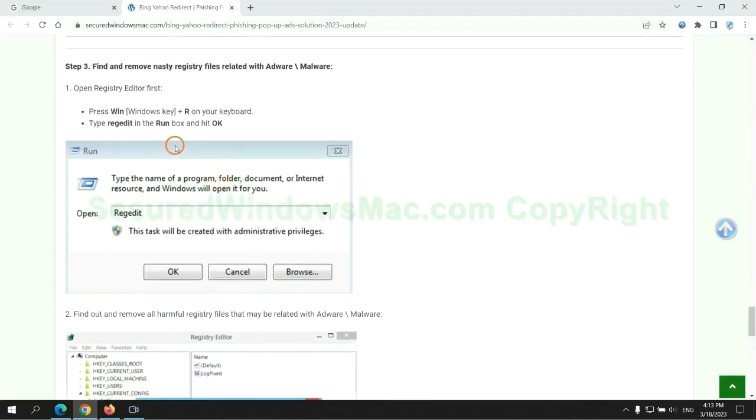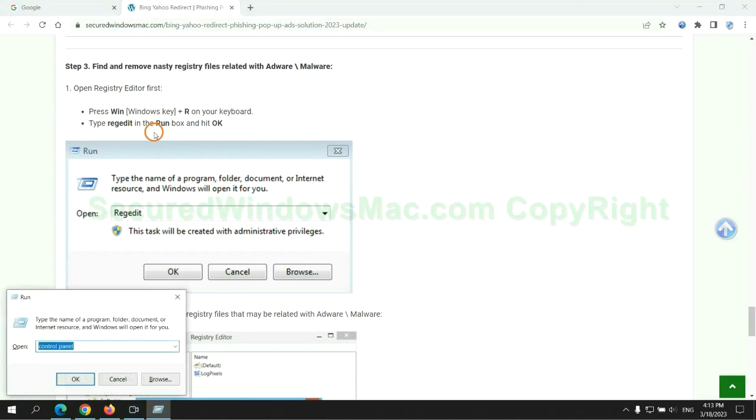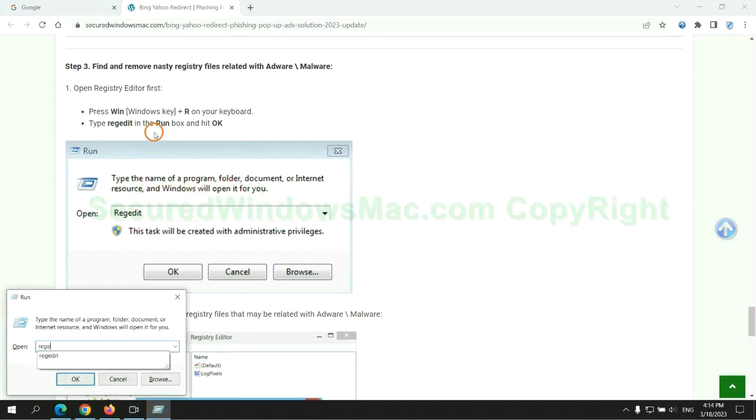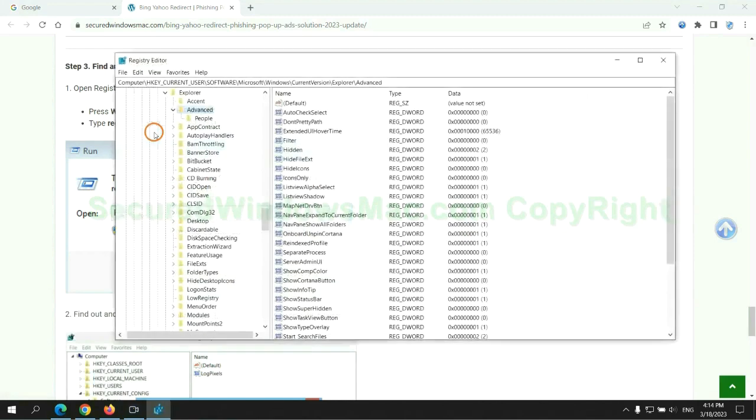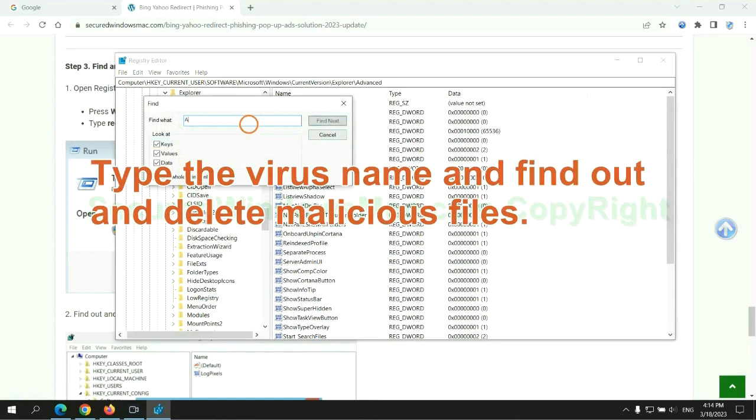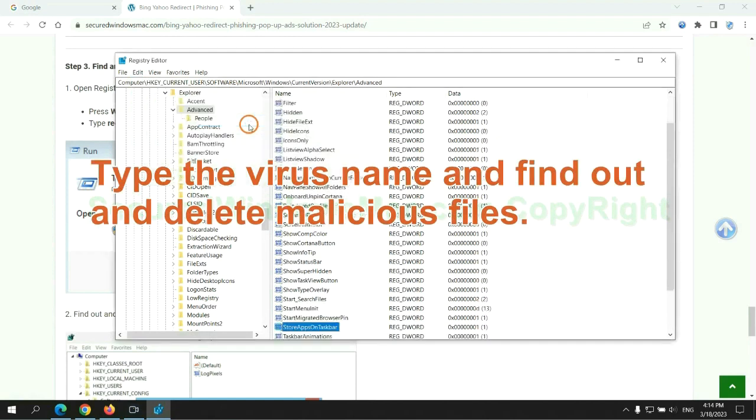Next, we need to remove nasty registry files. Type regedit into run window and click OK. Type the virus name and find out and delete malicious files.